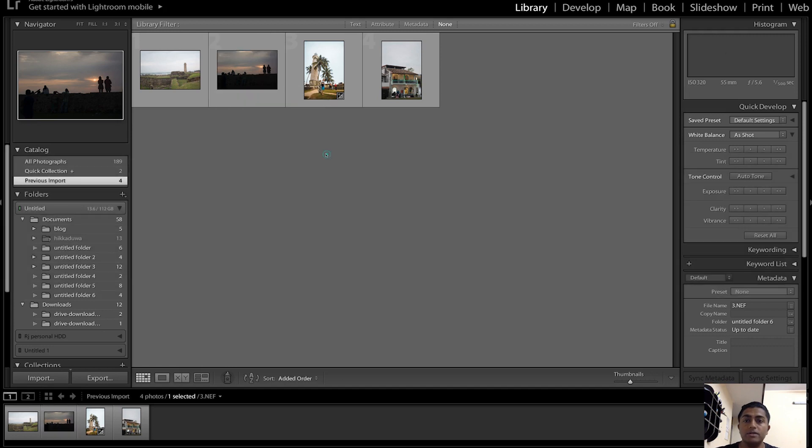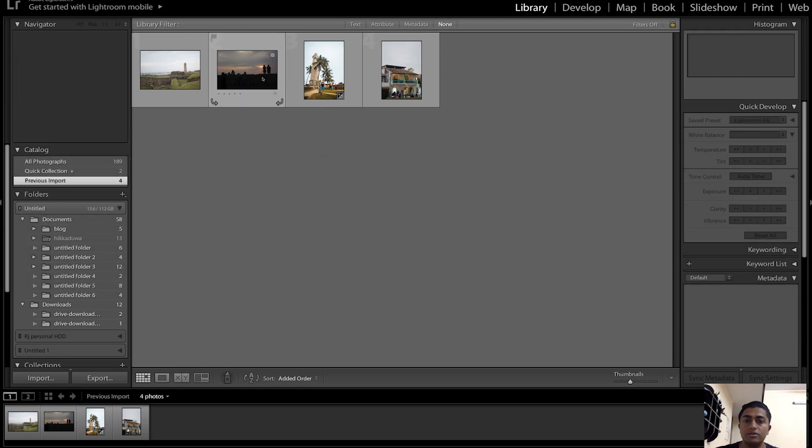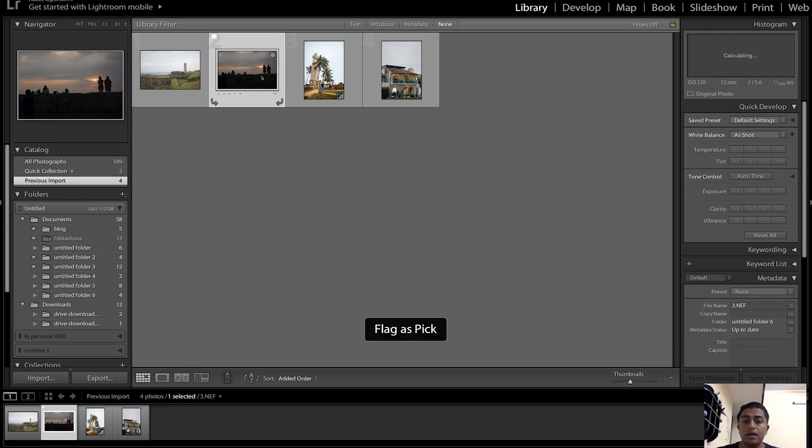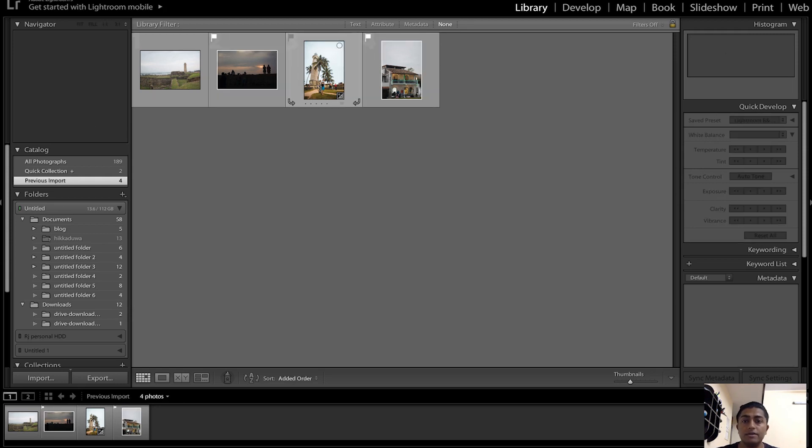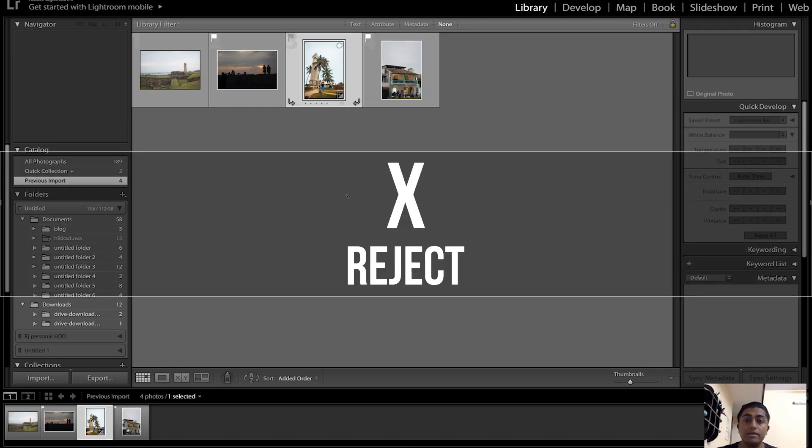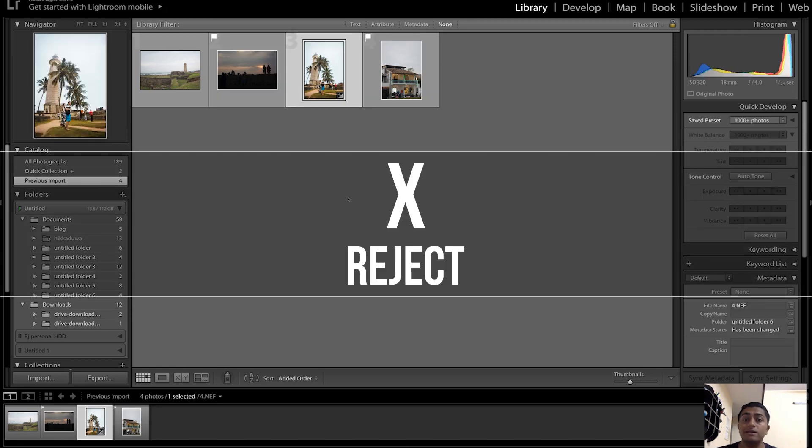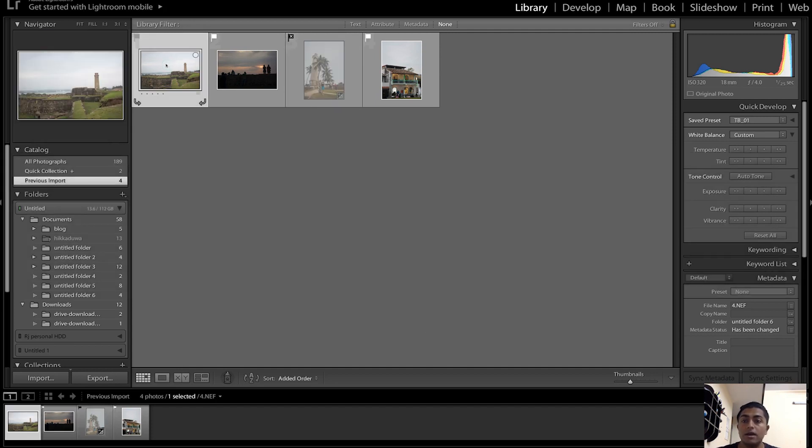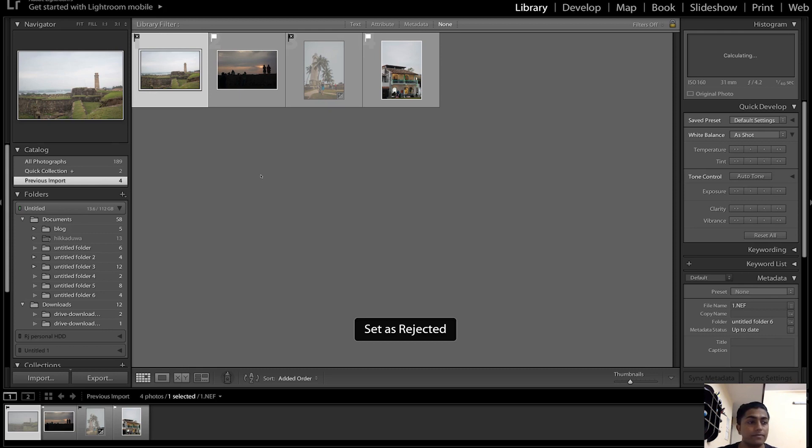The fourth keyboard shortcut is P, which helps you to pick pictures in the group of pictures you already have in Lightroom. I'll be selecting this picture and press P. As you can see there is a white flag right here which shows that I have selected this picture. Next keyboard shortcut is X. I will be selecting this and I'll press X, and as you can see it has set the image to rejected.